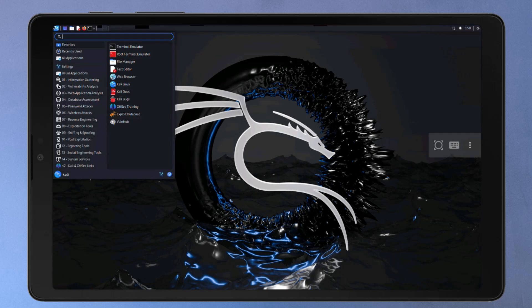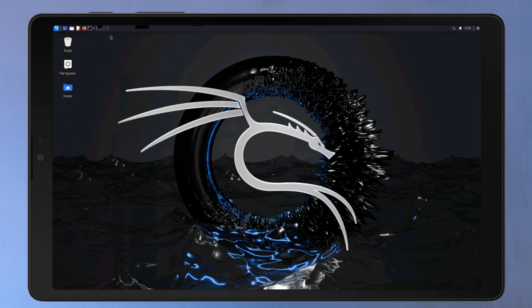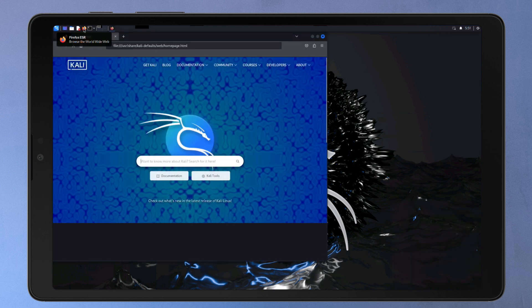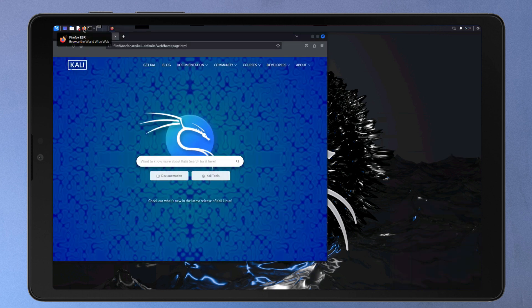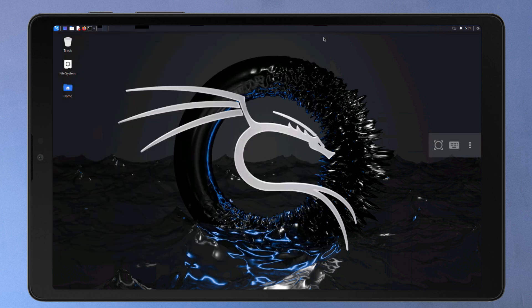Today, we'll be installing Kali NetHunter with a full graphical user interface on an Android phone. As we already know, Kali Linux is a go-to operating system for security professionals. Kali NetHunter is a version of Kali Linux specifically designed for Android devices.